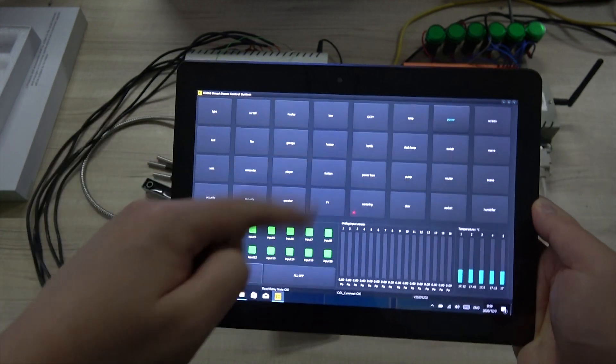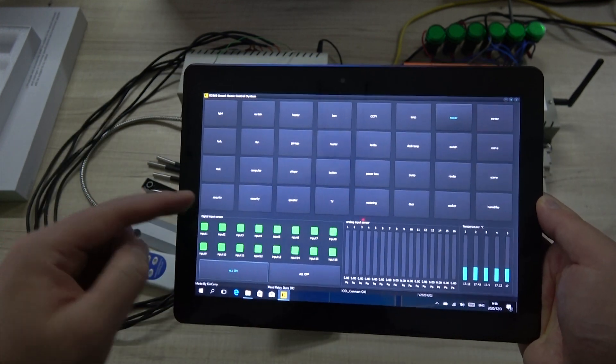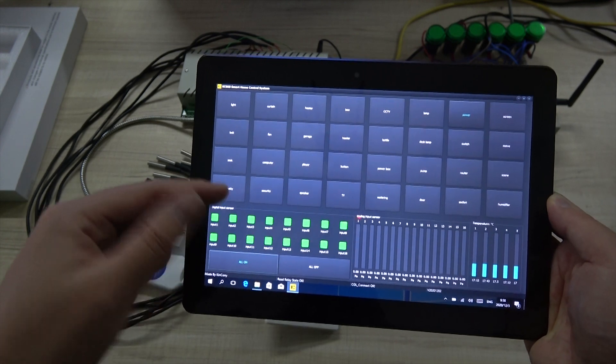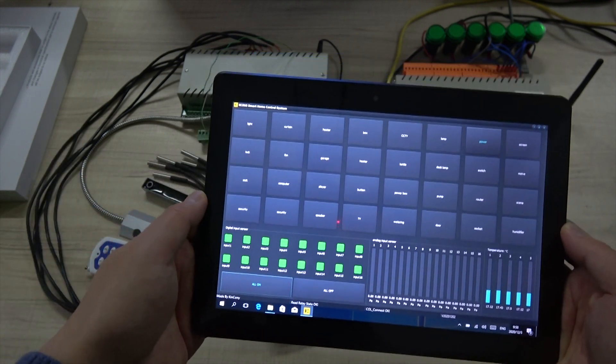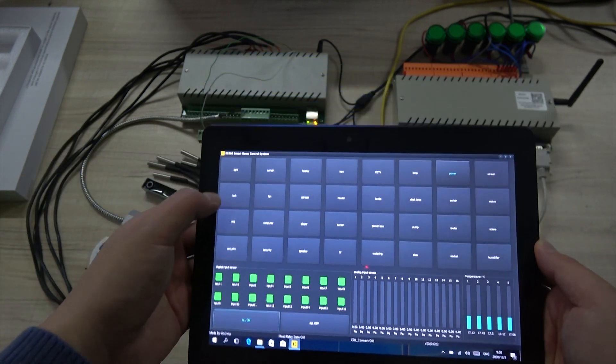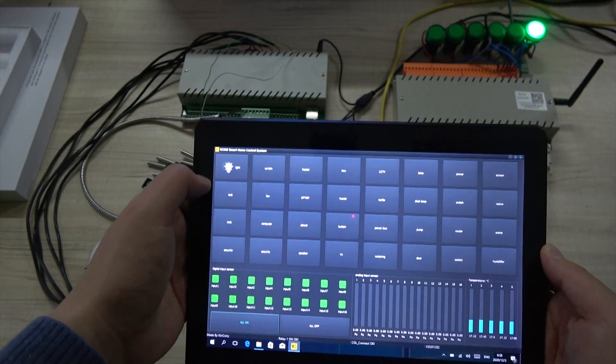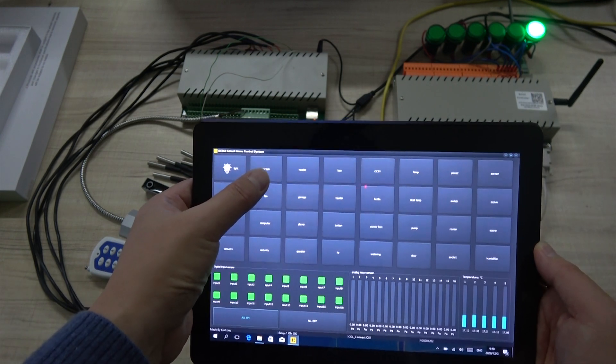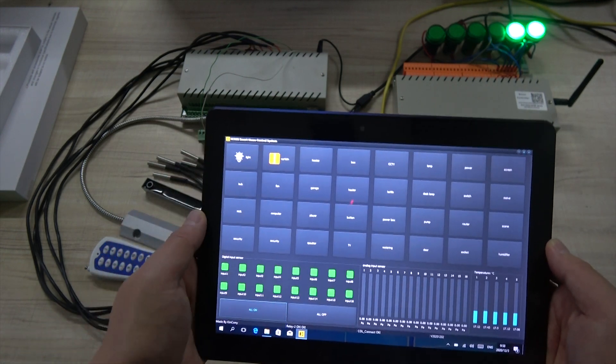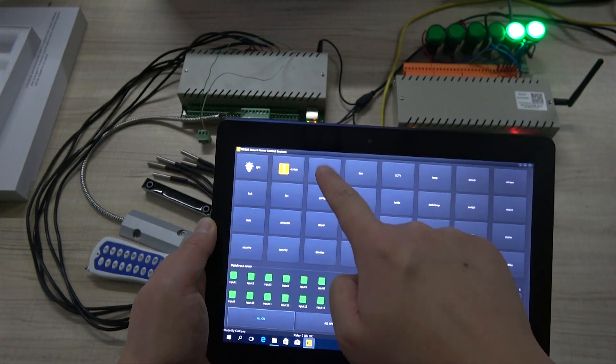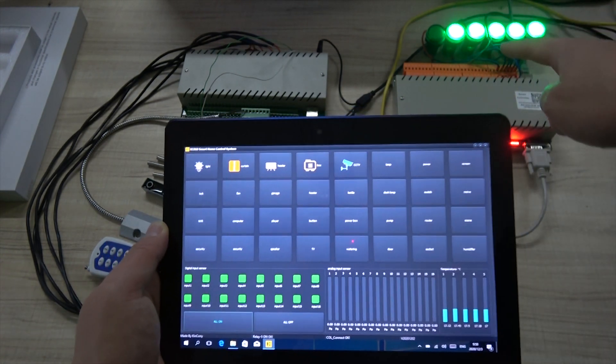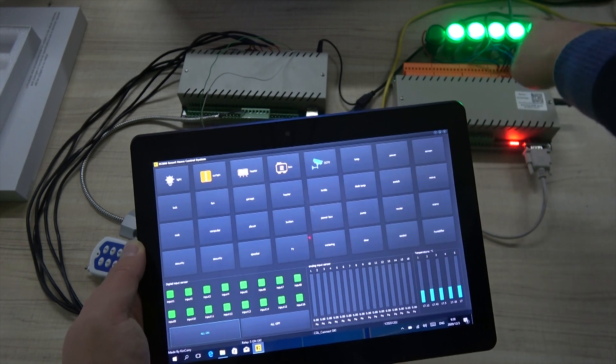And this program, you can set auto-run when Windows start. So you can use this. Turn on Relay 1, Relay 2, Relay 3, Relay 4. And all these lamps are on.